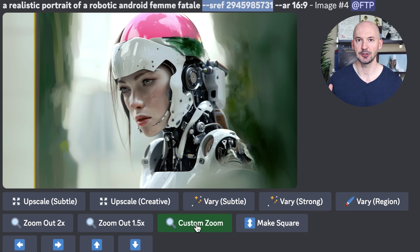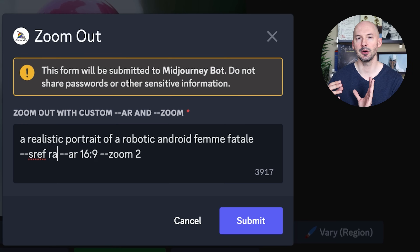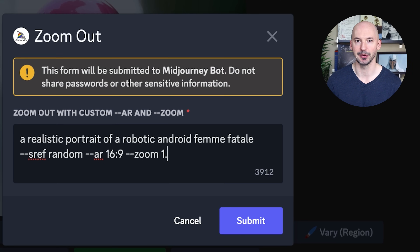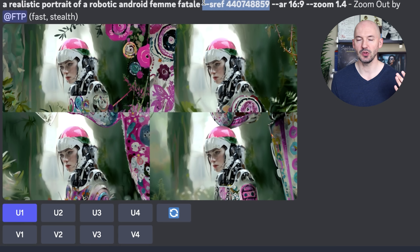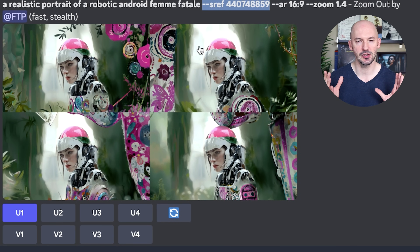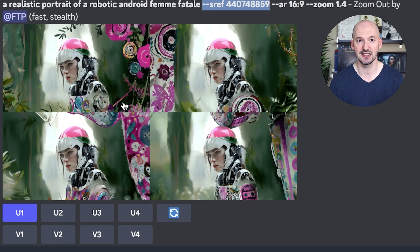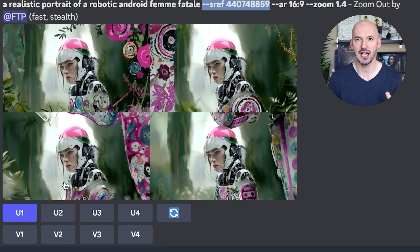I thought this looked pretty cool. We'll hit custom zoom, delete the number, put random, change the zoom from 2 to 1.4. We'll hit submit. And then we'll end up with something like these. Maybe a rough sketch, intricate floral design, something like that.